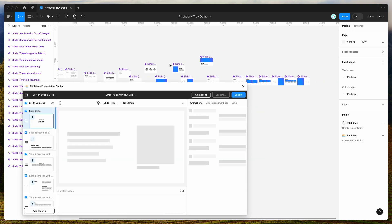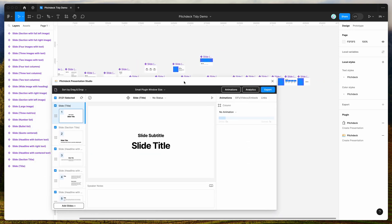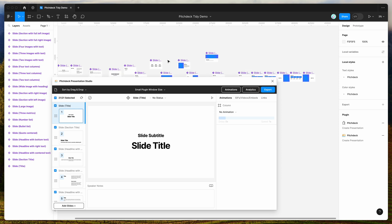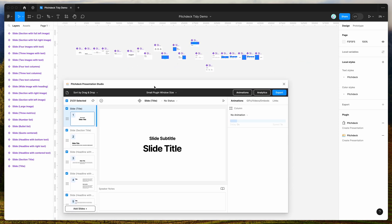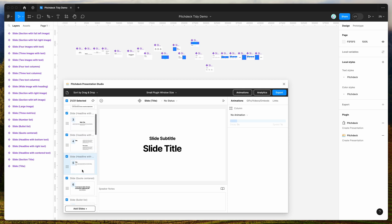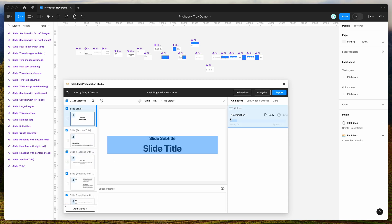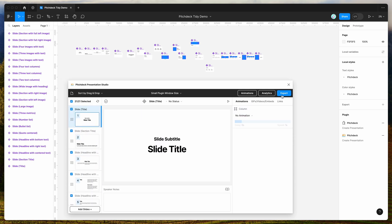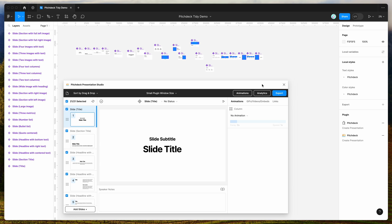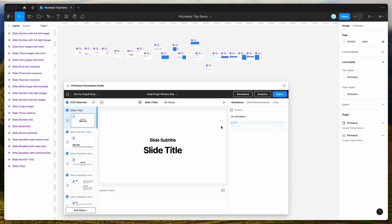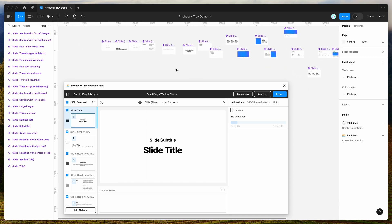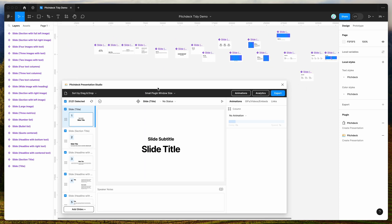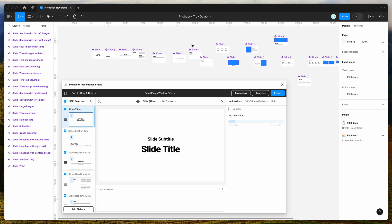If you're new to the plugin, the way it works is it allows you to add a bunch of frames or components as slides onto your Figma page, load those into the plugin, add animations and links, and then export them to various formats. I'm not going to go into detail about that today — today I'm just showing you how to use the new tidy and sorting features to help organize your slides in the Figma file.